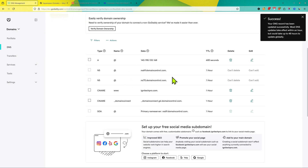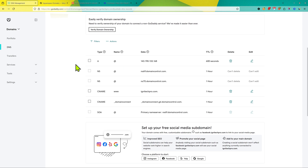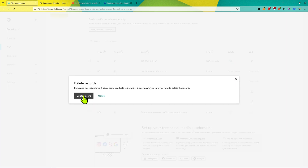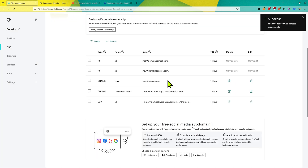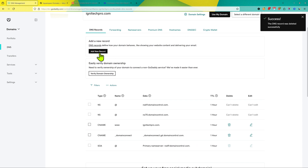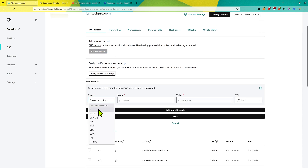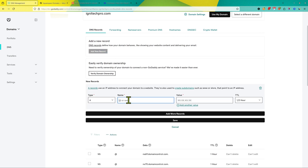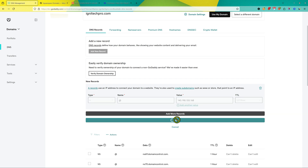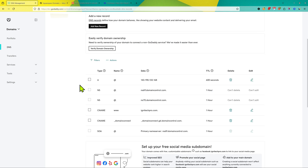Then click on Save — it's going to take some time. In case you do not see any A record, click on Add New Record, choose the option A record, add the rate (@), then paste the IP from Cloudways, and then click on Save. Now you need to wait for some time so that all these changes propagate on the internet.